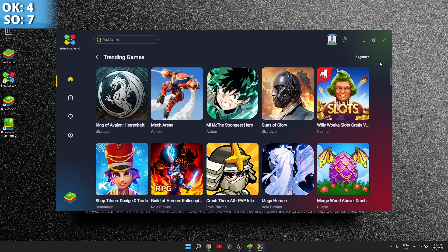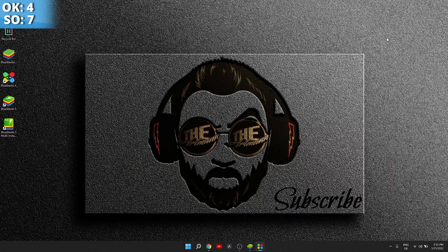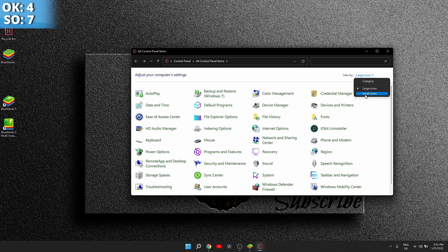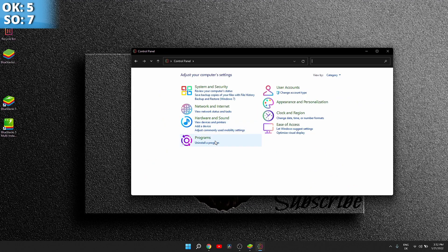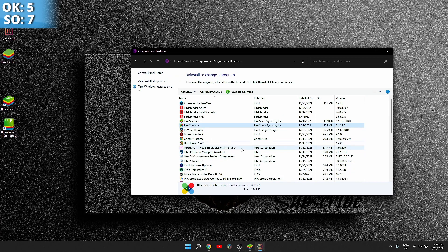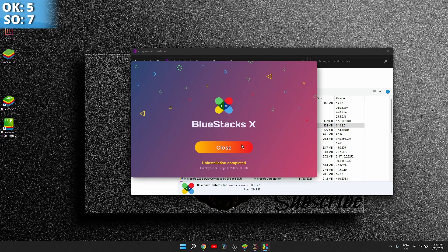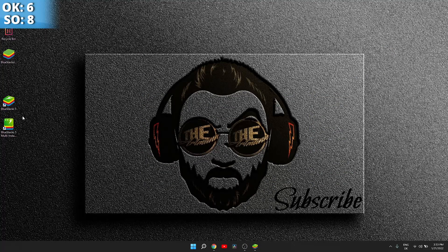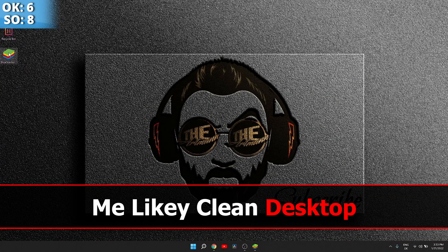My internet speed isn't great, so here is what you have to do to fix this: close it, go to Control Panel, go to 'Uninstall a program,' and press uninstall. This fixes the Bluestacks X issue. Another thing I like to do is delete the icons — just send them to the trash.